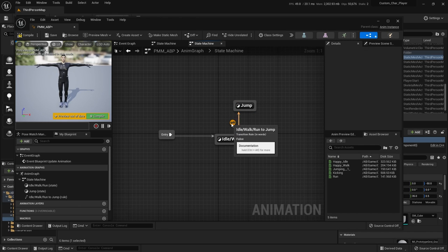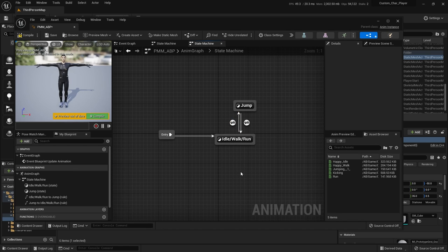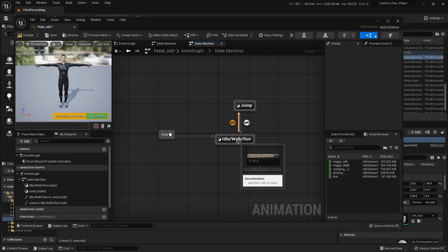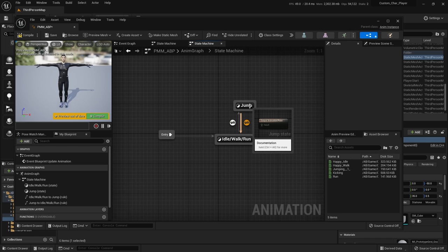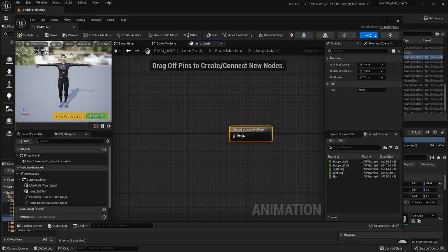You'll see a transition rule arrow — this is how do you get from one state to the other. When you go from idle/walk/run to a jump, you eventually need to come back, so drag an arrow back. This is actually the extent of the logic we need: the character is either idling, walking, or running, or it's in the air jumping. Let's first go to the jump state — double click to go into jump. This is where you tell it what animation you want jumping to be. Grab your jump animation and throw it in here. When you are in jump state, you want that animation to play. The jump state is done.